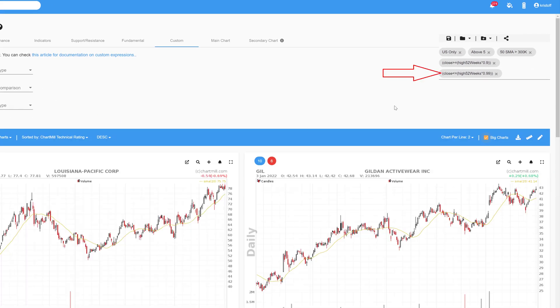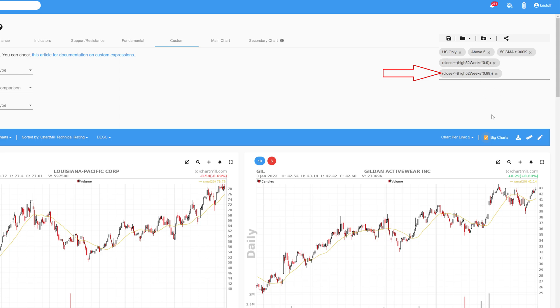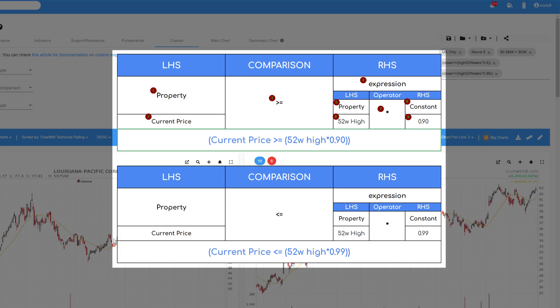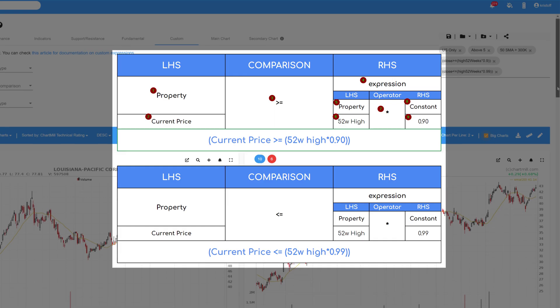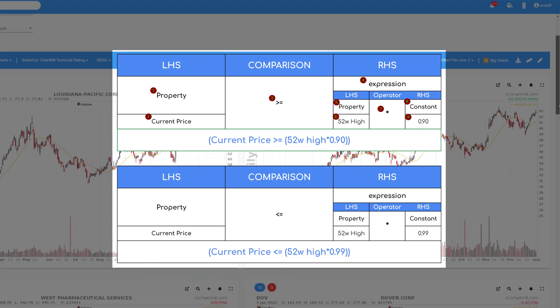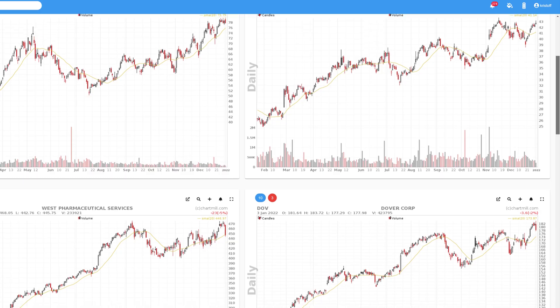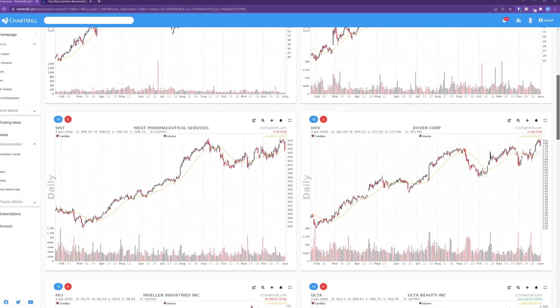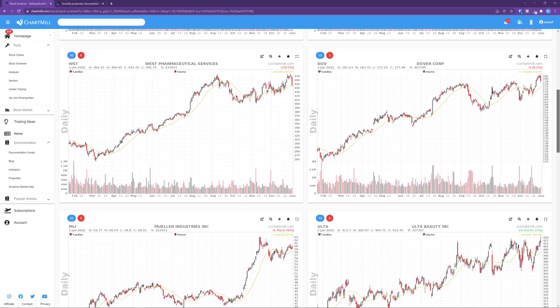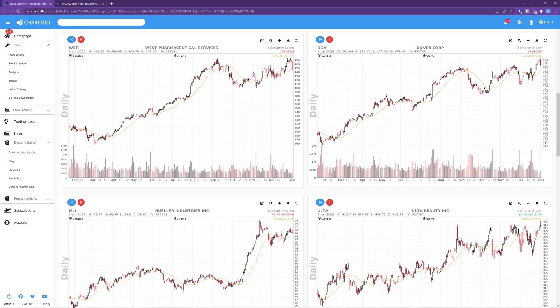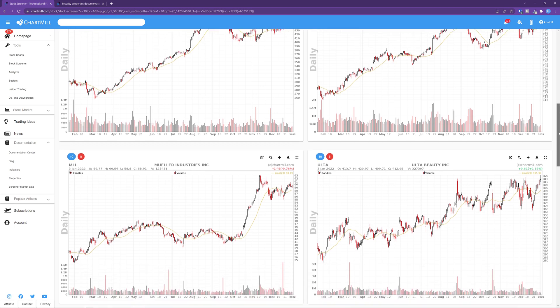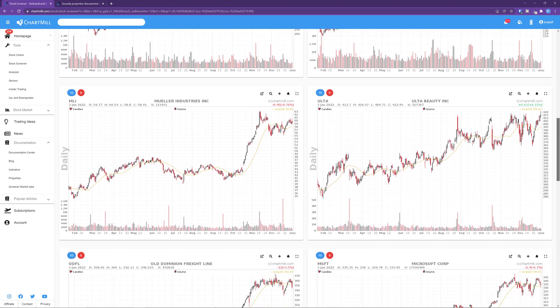By combining these two custom expressions we defined that we want all the stocks that are at most 10% away from the 52-week high, but at the same time are still at least 1% below that 52-week high.